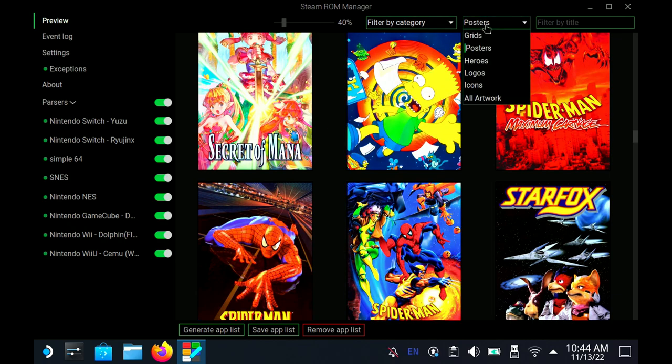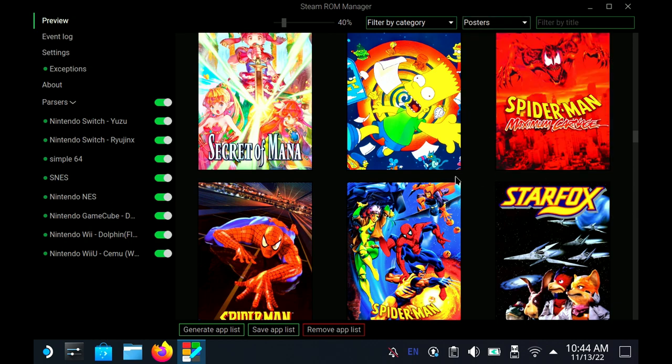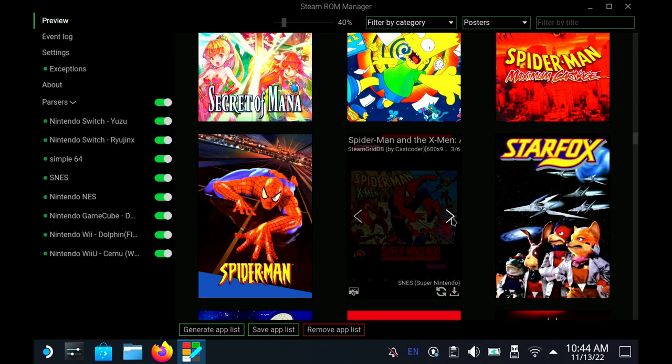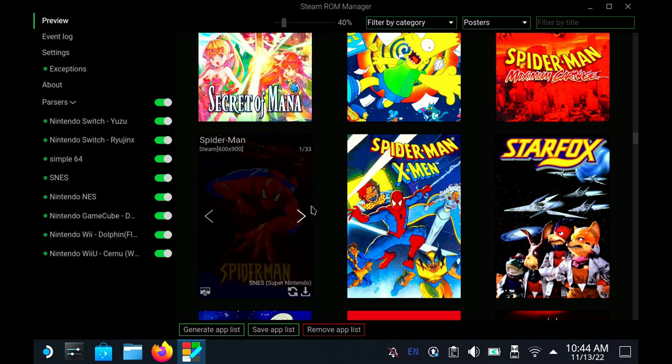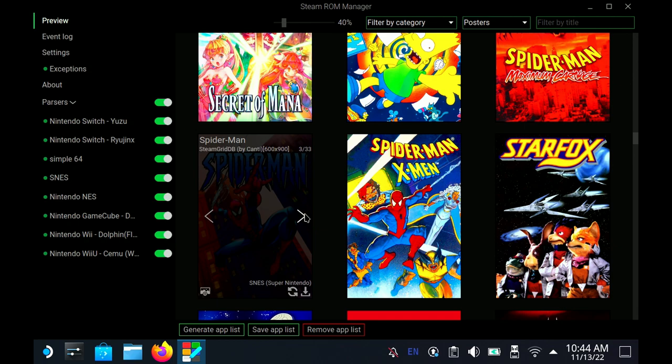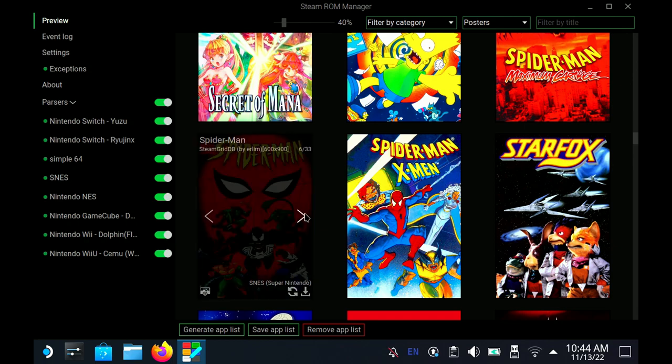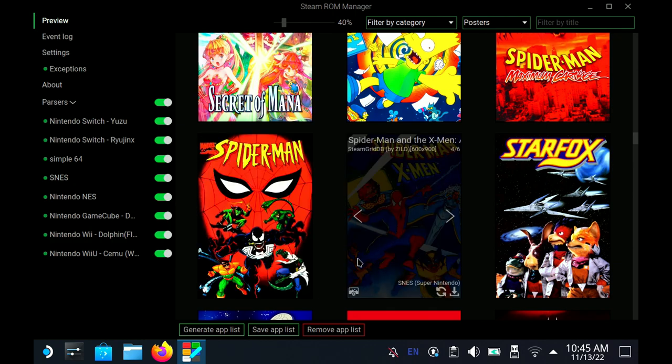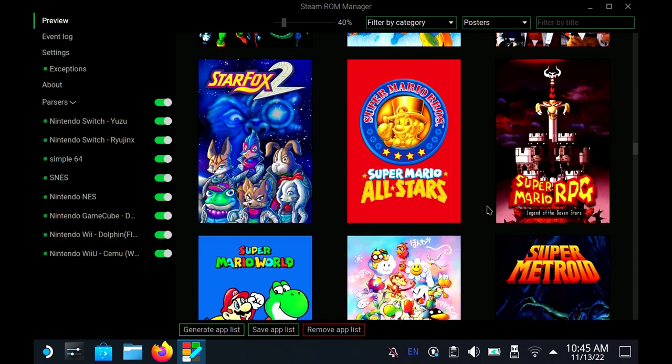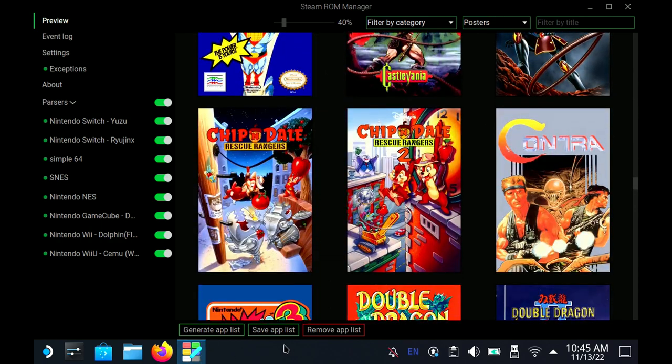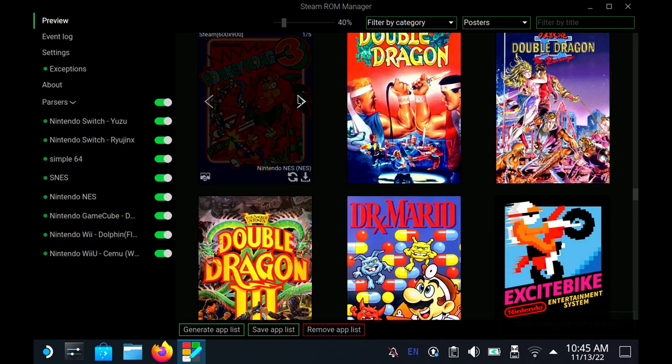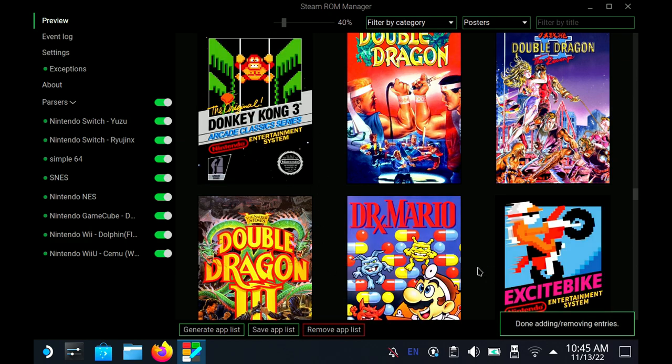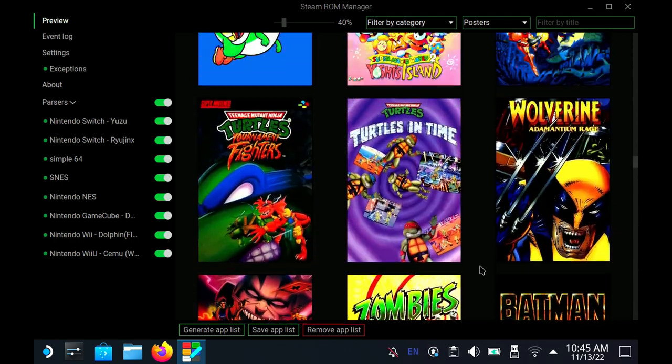The cool thing is here, I like to come down here and switch to posters. The reason why I like posters is because this is what you're going to see in Steam when you're in the game mode on the Steam Deck. It's going to show you whatever posters here. So like Spider-Man and the X-Men, if I change that to this, this is what the game cover actually looks like. Then it's just a matter of saving the app list. Remember, before you save the app list, Steam has to be closed. If Steam is not closed, then this will not work.